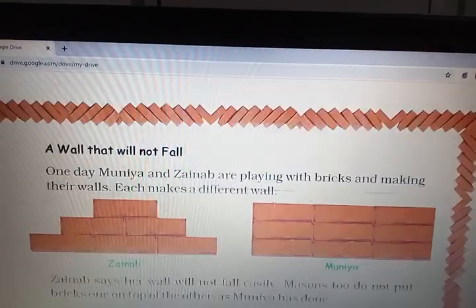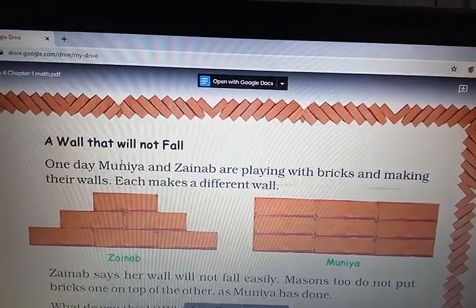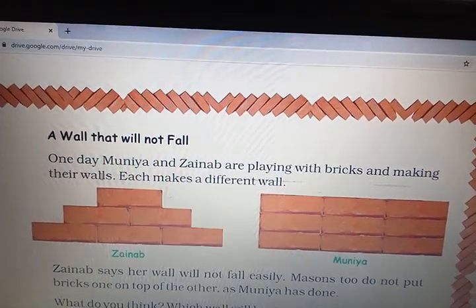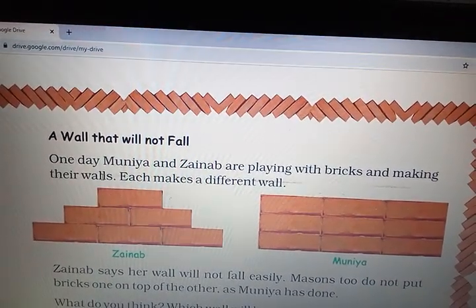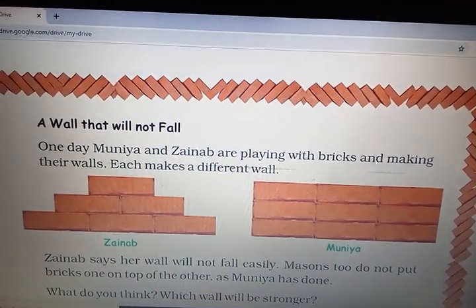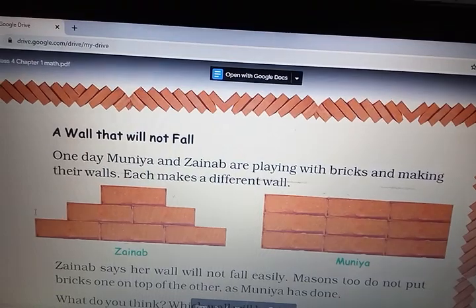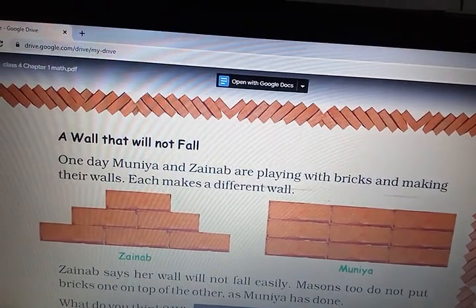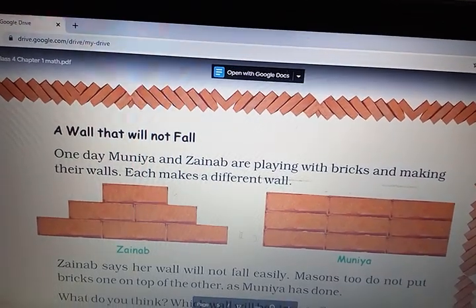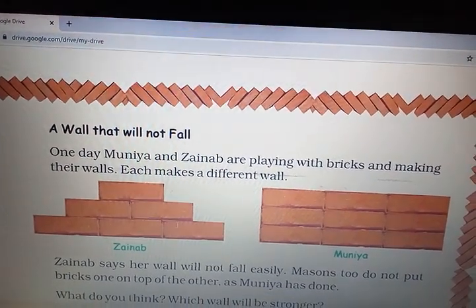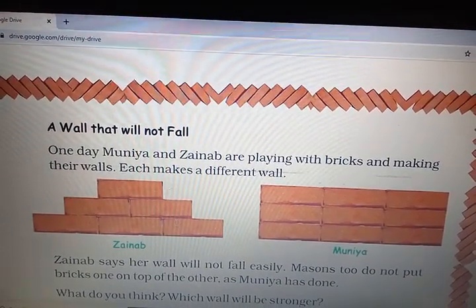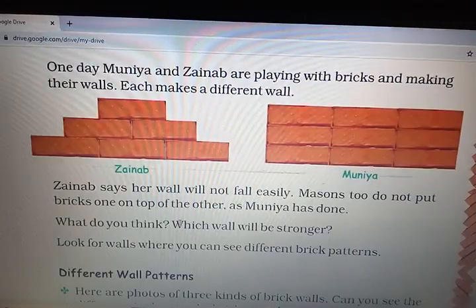Now, look here. A wall that will not fall — this is the rhyming line. Jainab makes this wall using bricks and Muniya makes this wall using bricks. Tell me which wall will fall and which will not. Mark a tick and tell me why.